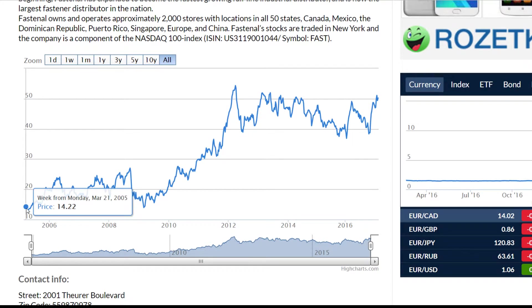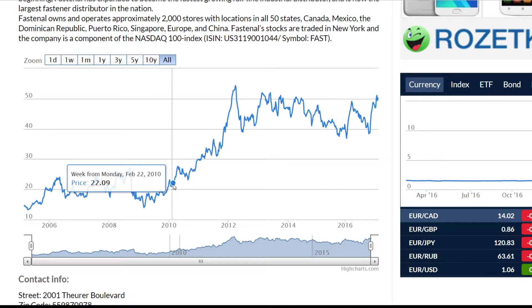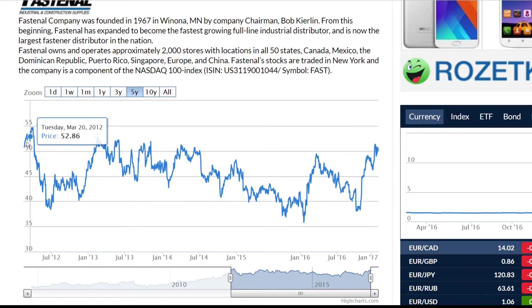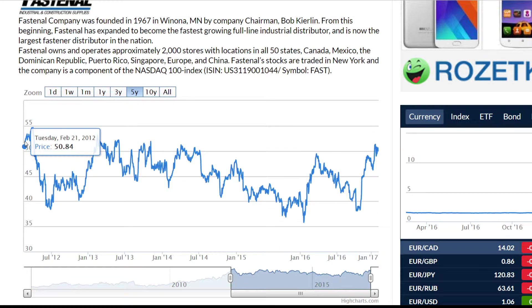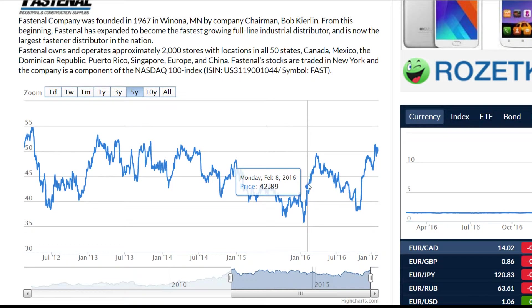At the beginning the company was traded only at 14 US dollars. And during the years from 2005 to 2010 the price increased to 22 US dollars. In February 2012 the price was 50 US dollars. And the price decreased to 43 US dollars in February 2016.